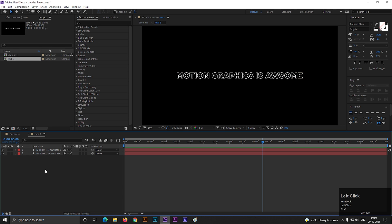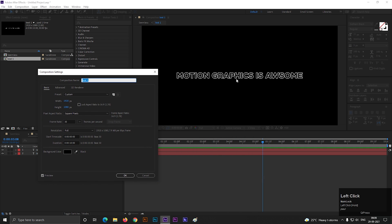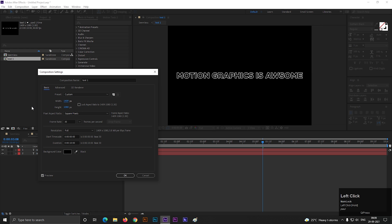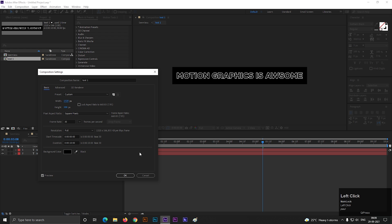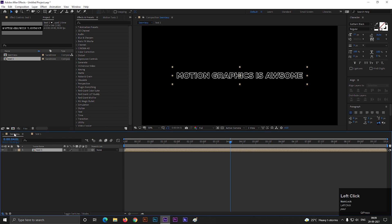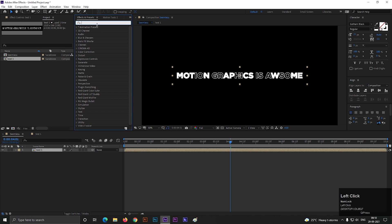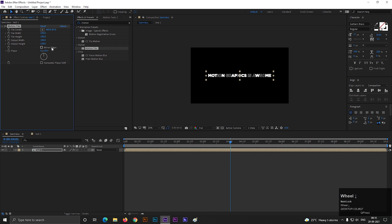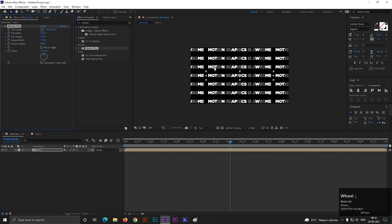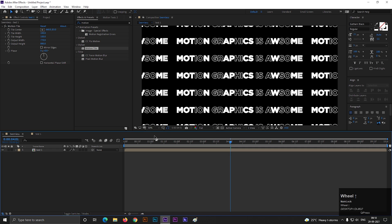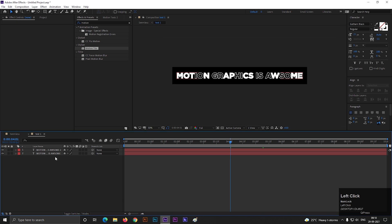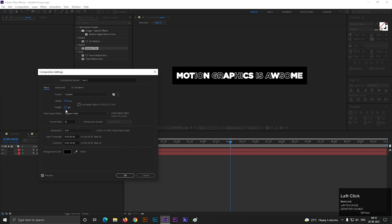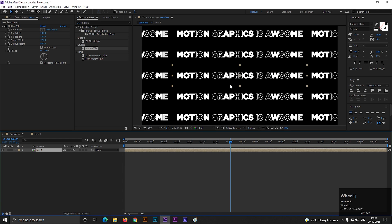Now double-click to open this composition. Press Ctrl+K to open the composition settings and adjust the composition area according to the text. You can change this anytime you want. Now go to Effects and Presets and search for Motion Tile. Apply it on the layer, then increase the value of output width. If you need more space between the lines, open the composition, hit Ctrl+K, and increase the height value a little bit. Go back to the main composition and it's done.